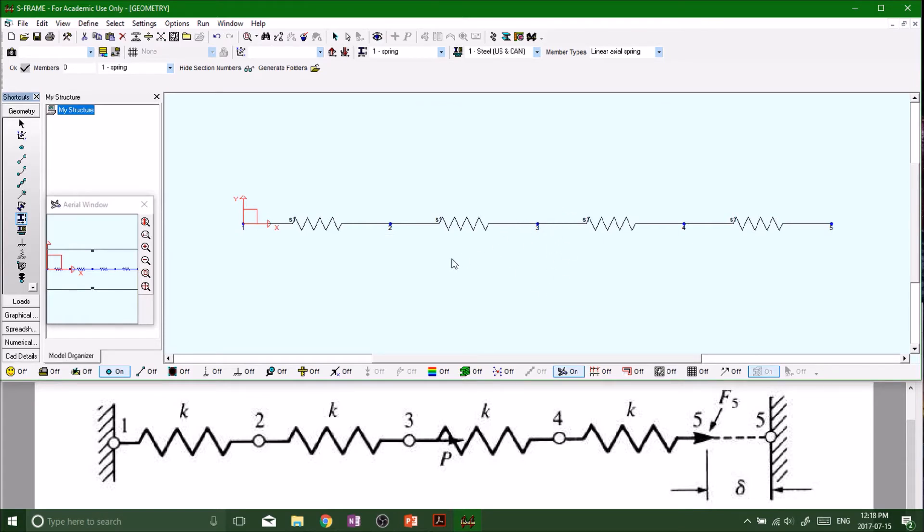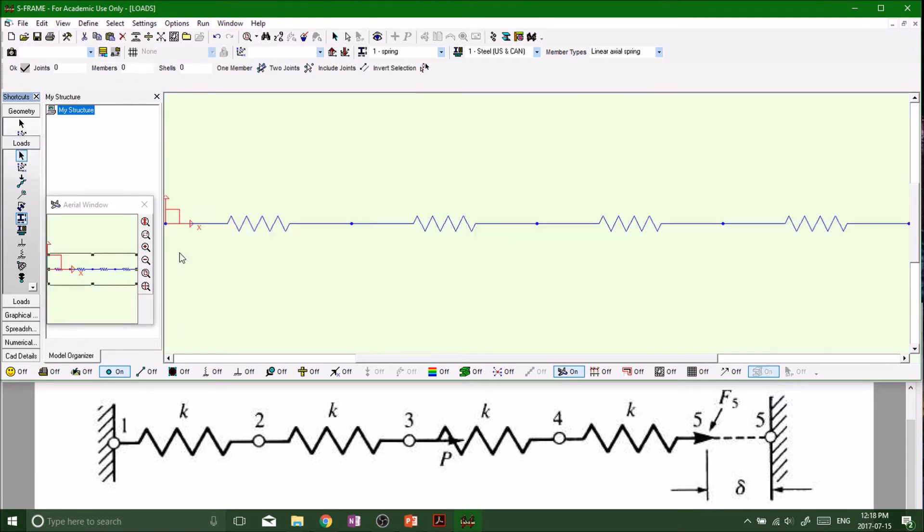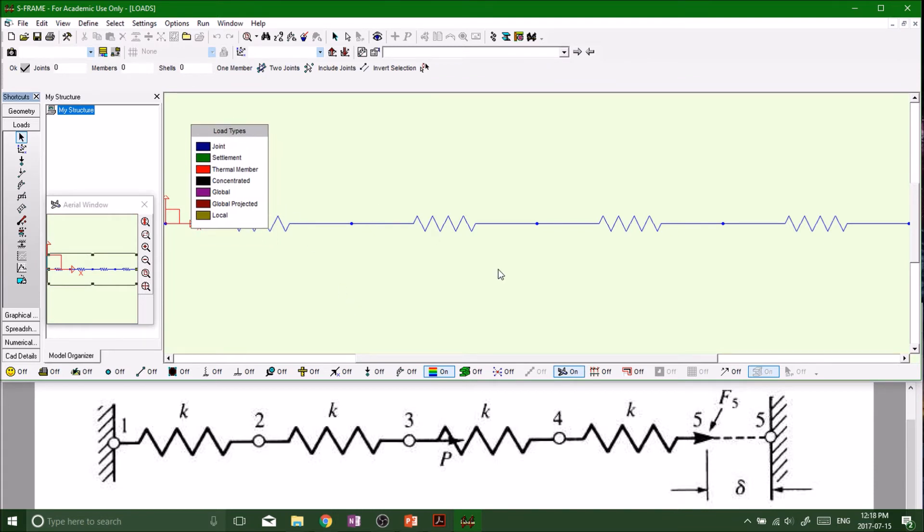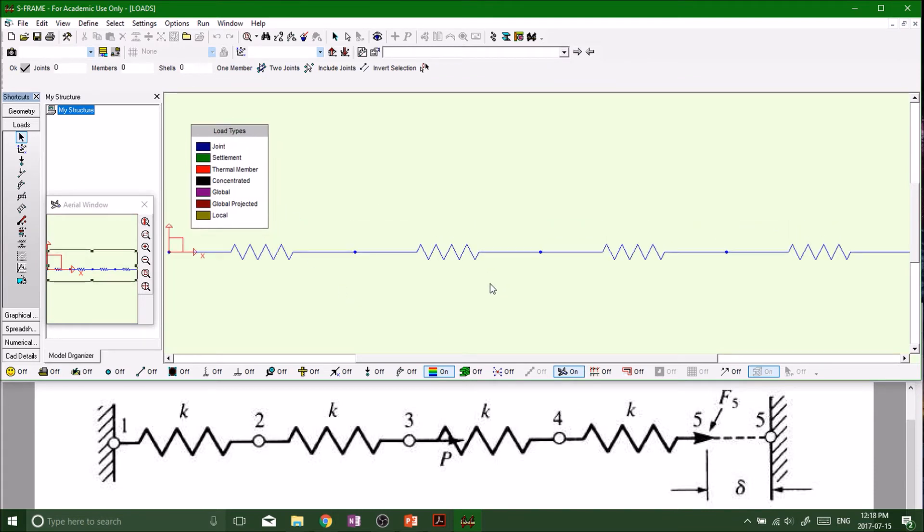Now we've basically got our geometry, geometric structure and our project defined. We want to add some loads. Down to the loads tab. What we want to do first is put our P of 100 kilonewtons at node number three.